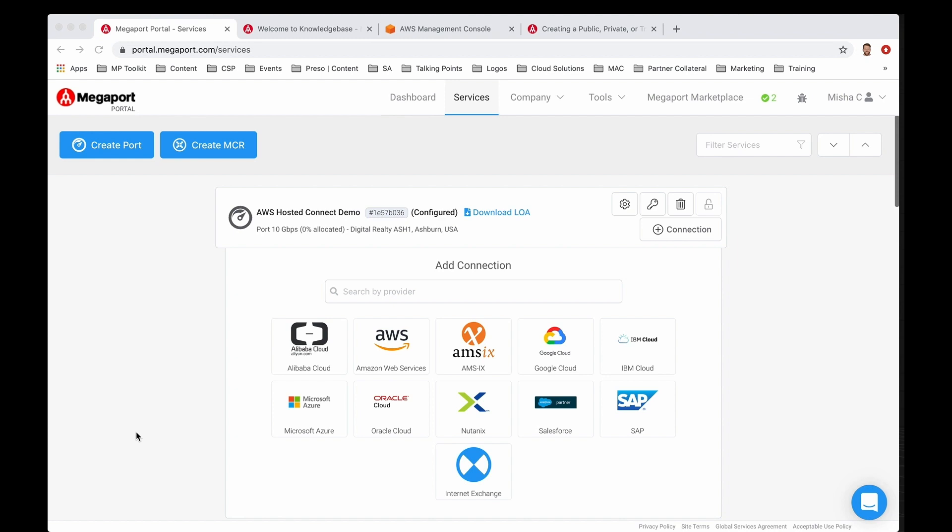We're going to go over the steps on how you can deploy dedicated private connections from both the Megaport portal on my screen and the AWS management console. So let's jump right in.